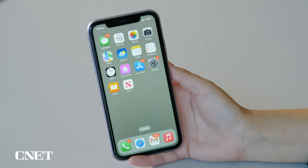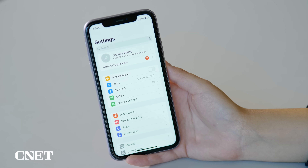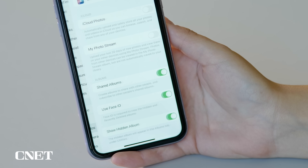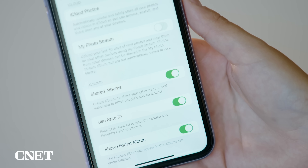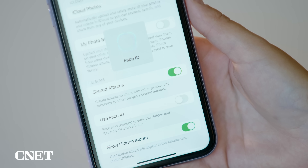But if you want to disable this lock feature, all you have to do is open your settings app, scroll down to photos, and turn off having Face ID as a requirement to view those albums.